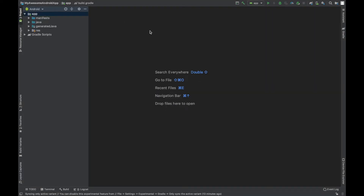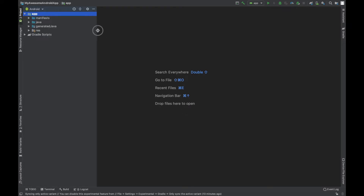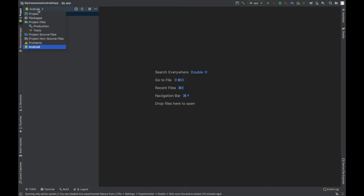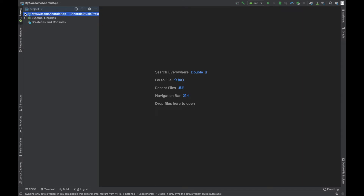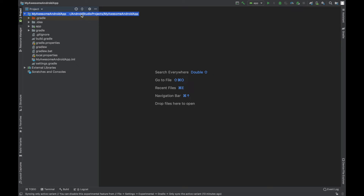Android Studio has now created the project for us. Let's look at different parts of Android Studio. Here is the project explorer where we can see the different files and folders in the project. Right now it's in the Android view — let's switch it to the project view and open the My Awesome Android App folder. Inside there are many files and folders, and we'll go through the important ones.